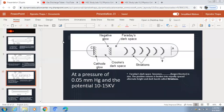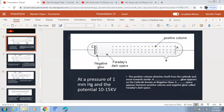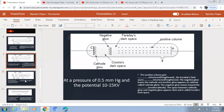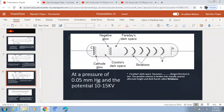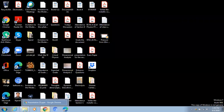This continuous cycle of excitation, de-excitation, loss of energy, and again gain of energy continues for an electron until it reaches the anode. By this we have studied the different discharge phenomena when the pressure is reduced to 1mm Hg, 0.5mm Hg, and 0.05mm Hg.